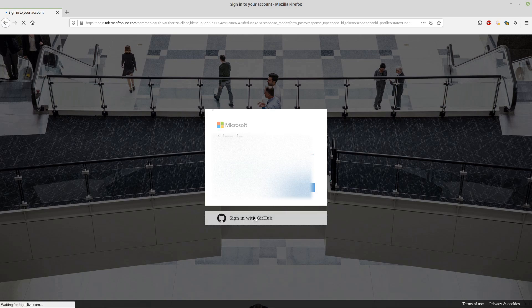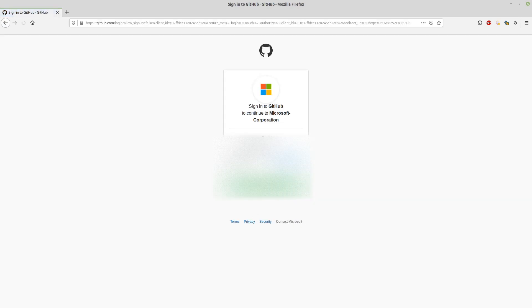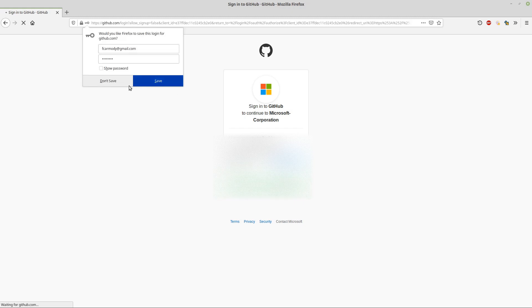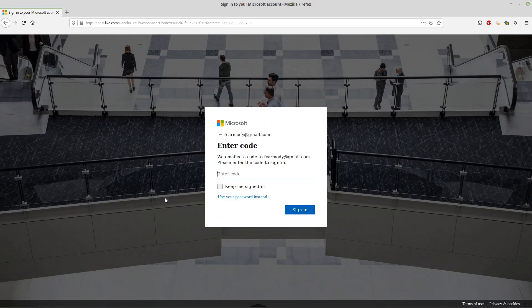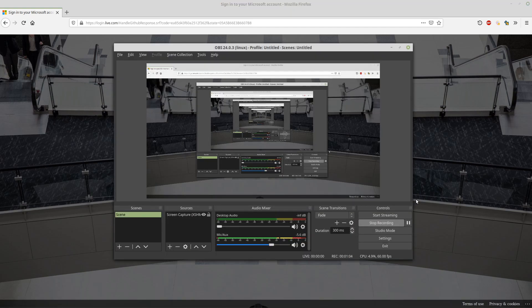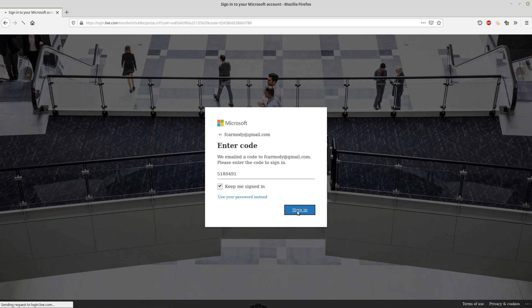We're going to go ahead and sign in with GitHub. It asks us to link our GitHub credentials to our Microsoft account. They've sent us a code, so I'm going to go ahead and pause this while I go get the code. I've gone ahead and gotten my code, entered it, and we're going to go ahead and sign in.